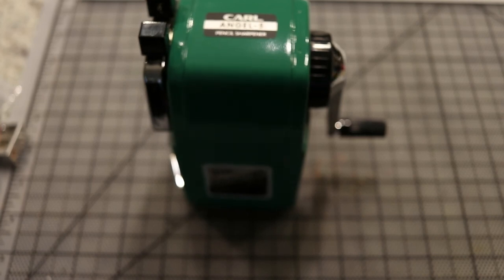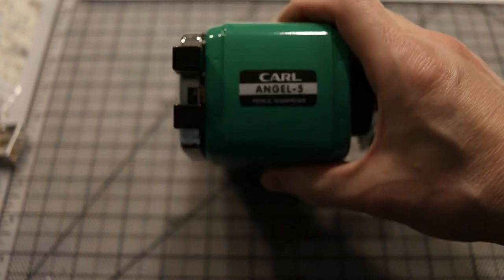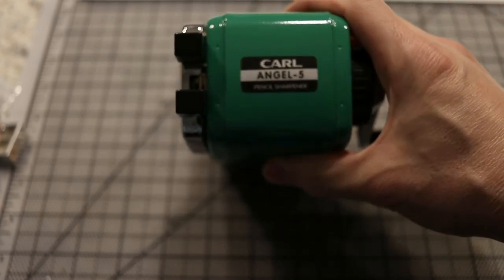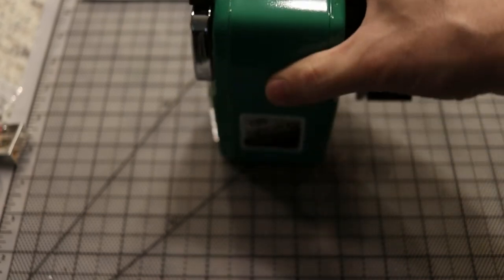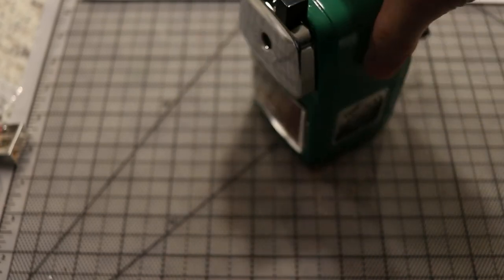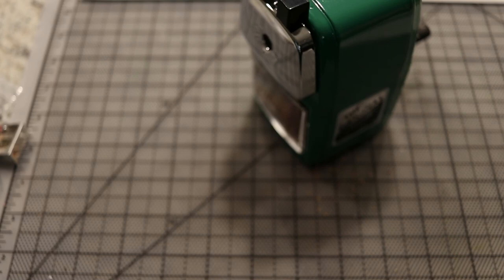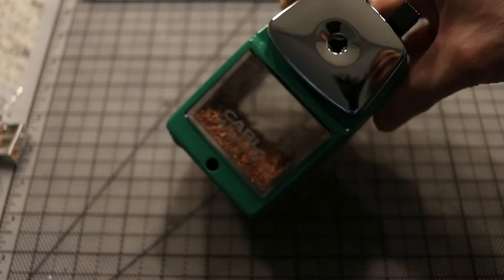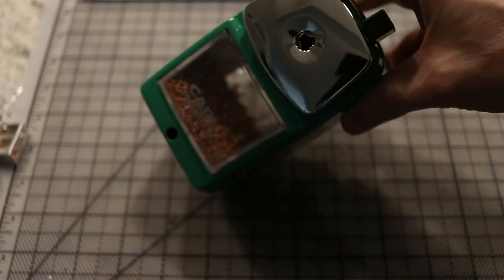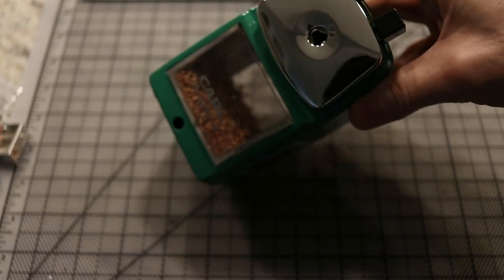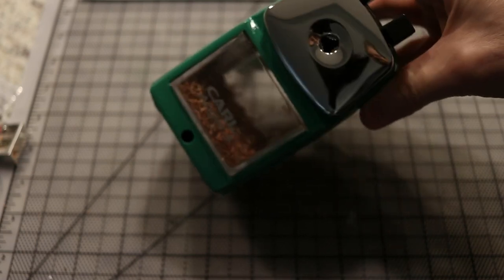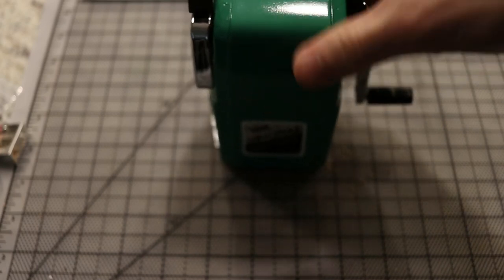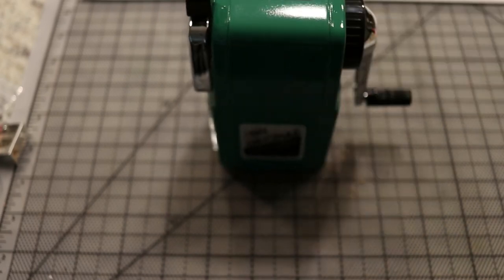So again, this is the Carl Angel 5. It's available under a variety of other names as well, but it's a really good sharpener and I like it a lot. I especially like that its opening is wide enough for some of the bigger pencils. So if you get some of the big Derwent pencils, it will fit those. So it's oversized. Overall I like it. That is the Angel 5.